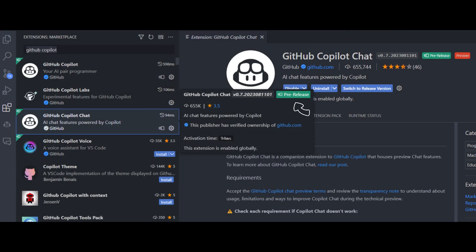Currently, I am using the pre-release version of Copilot Chat so that we can see all the newly added options. You can click on switch to pre-release version to use the newly added features in it.